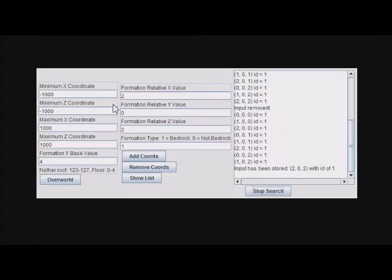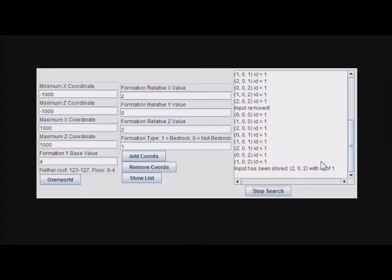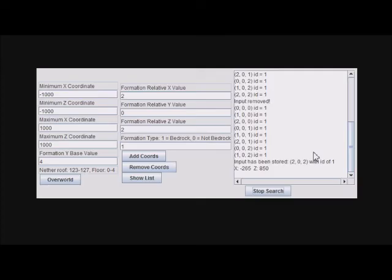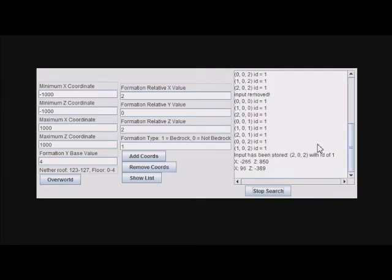It's actually pretty fast to search the 2000 by 2000 considering all that it's doing. During that time, you see it's already found a location. I've done the search before and there's four locations total, so I'm just going to let it finish.